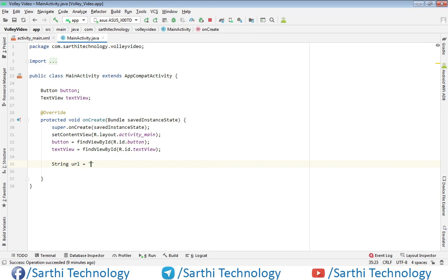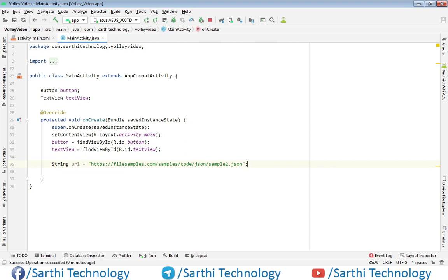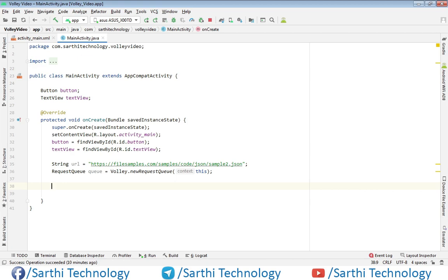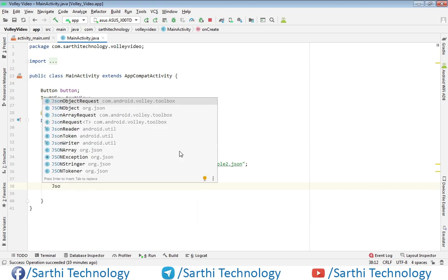Paste it here and add a semicolon. Now create one request queue object using Volley.newRequestQueue. Now the next thing we need to do is create one JSON object request object — so JsonObjectRequest.